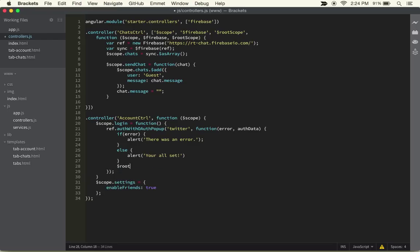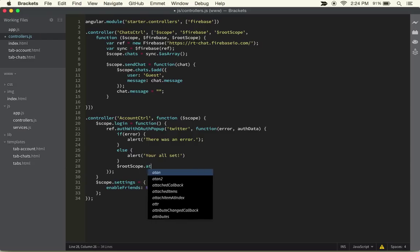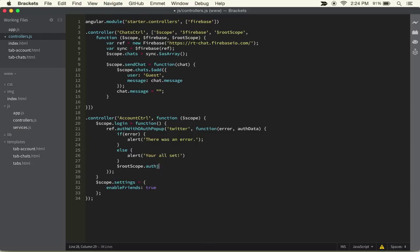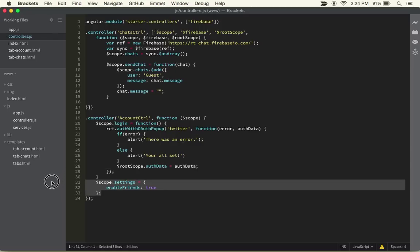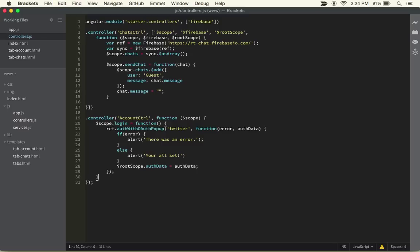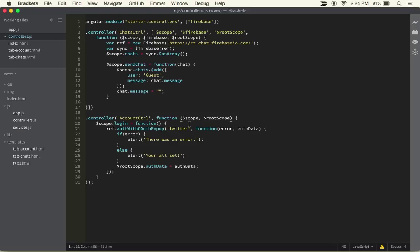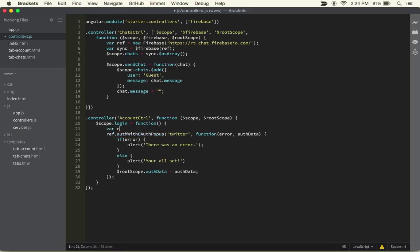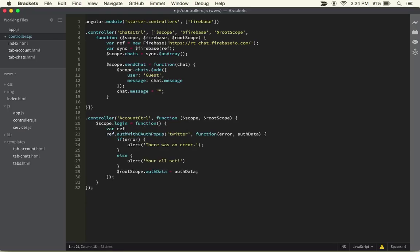Right after this, we want to set a root scope variable. I'm going to call it authData to the auth data that we got. In the account controller, we're also going to need to take in the root scope in order for all of this to actually work.